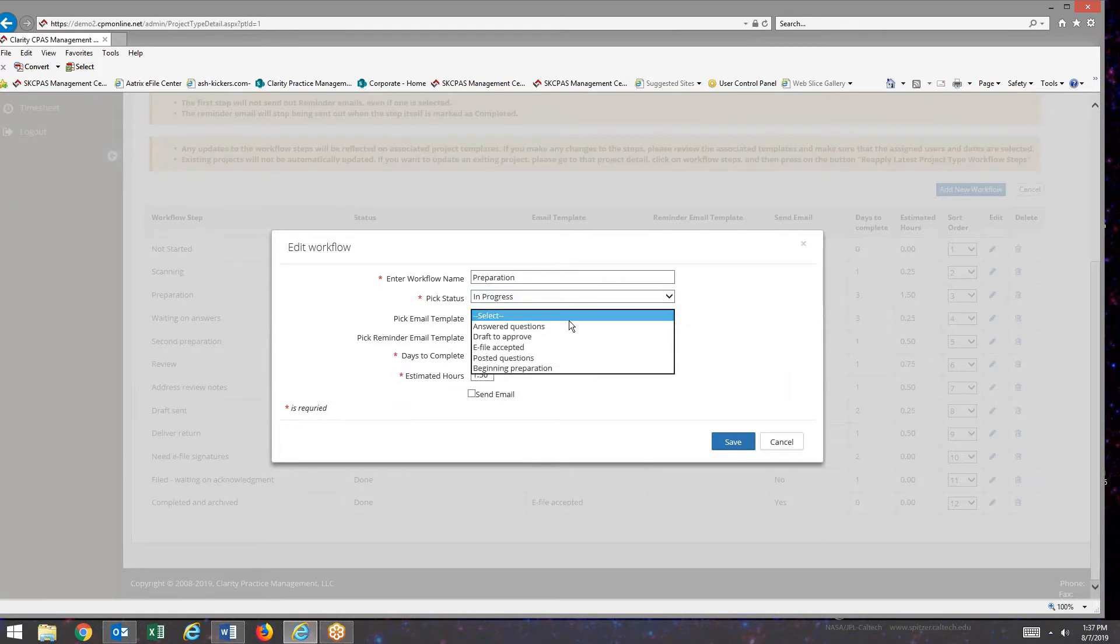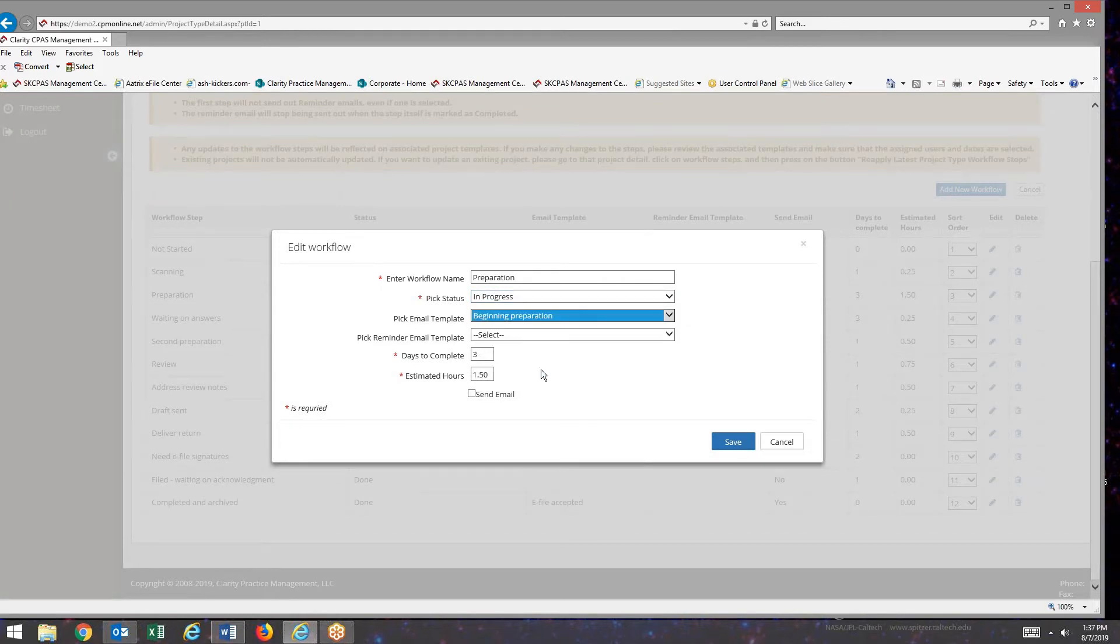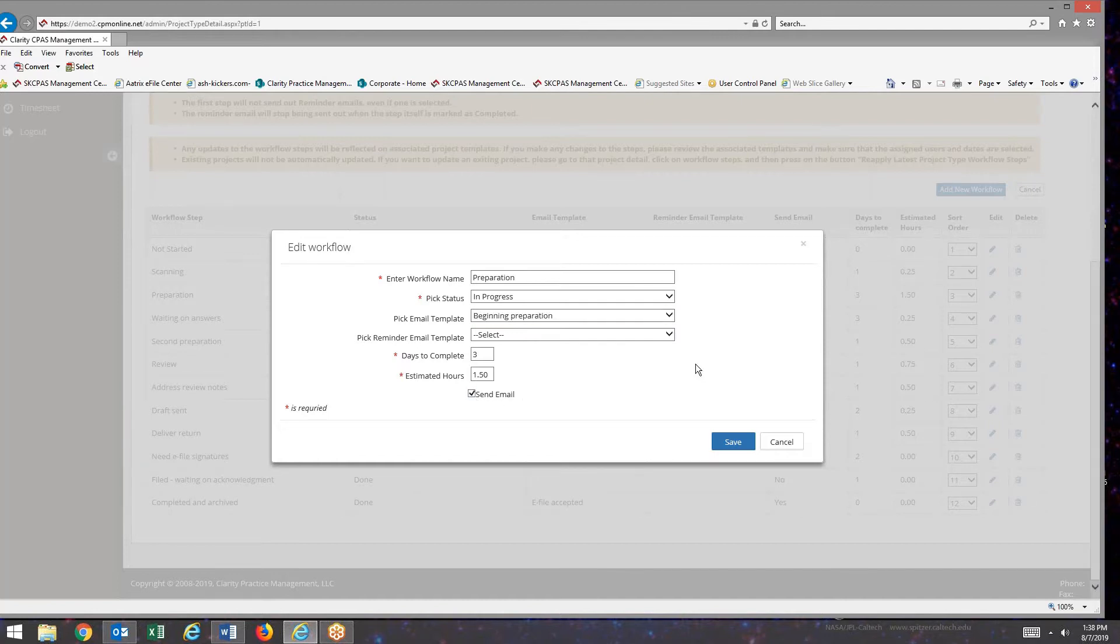I'm going to pick email template, which is our beginning preparation. And I want to send an email. So then I hit the save button.